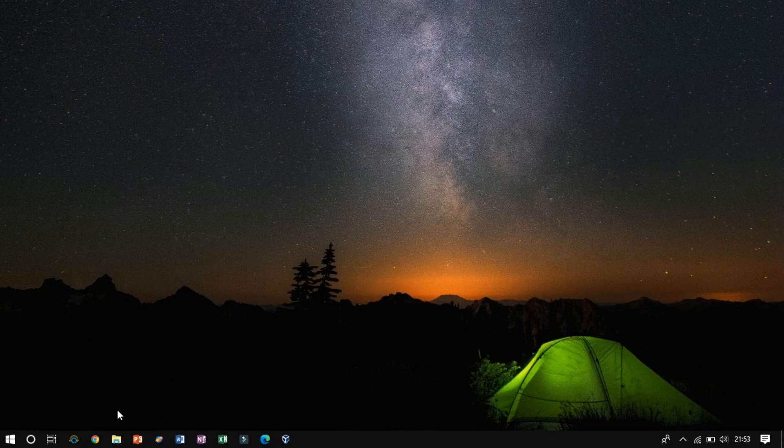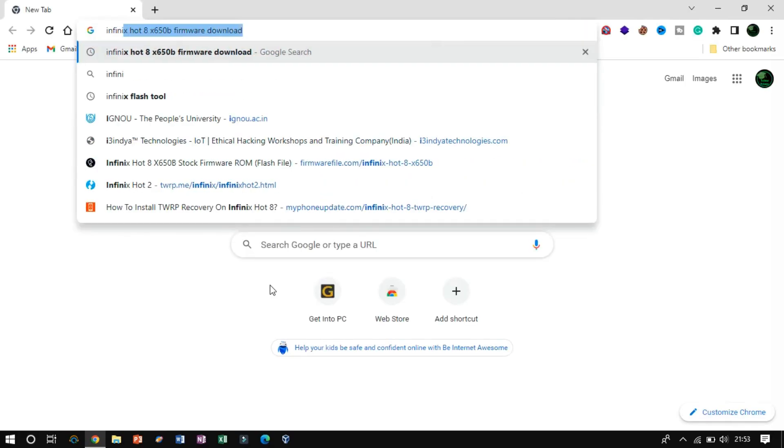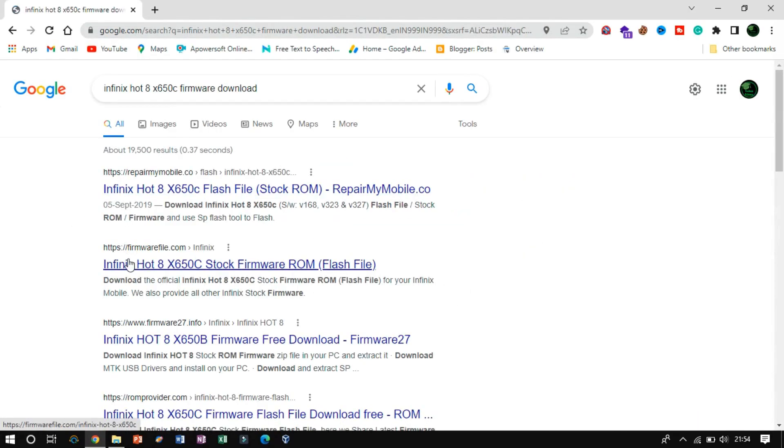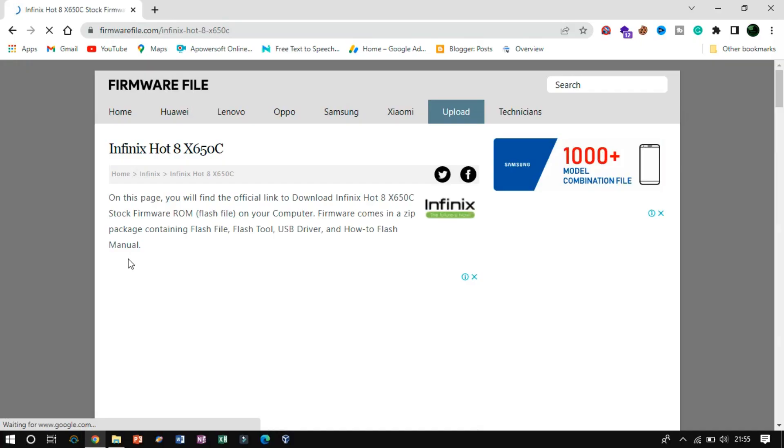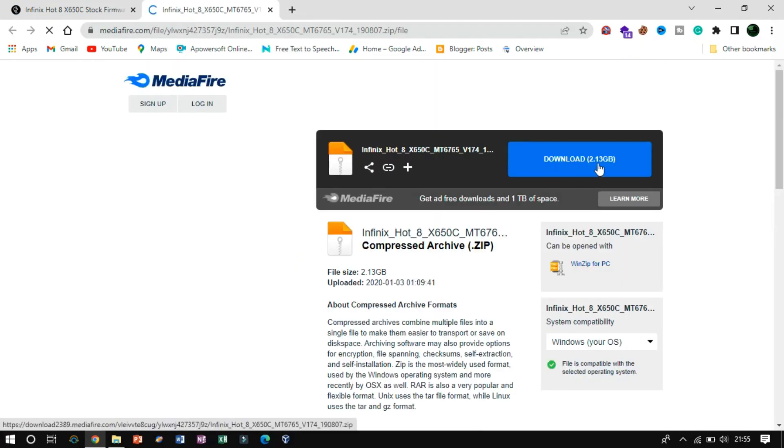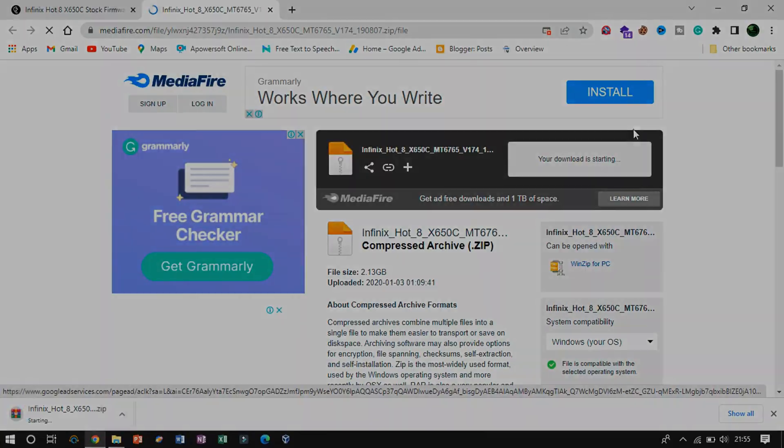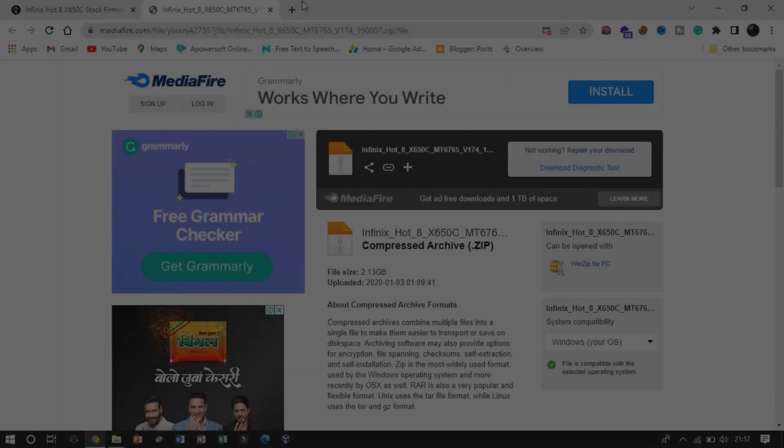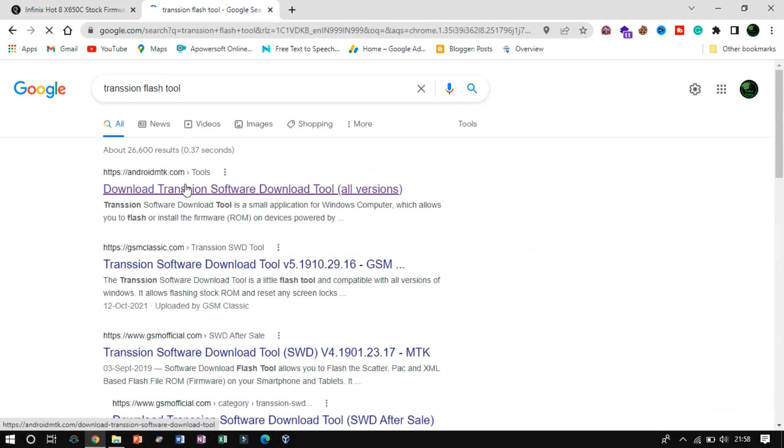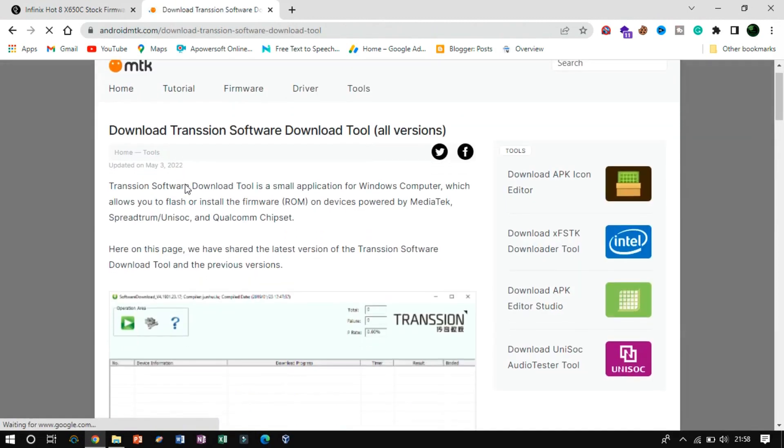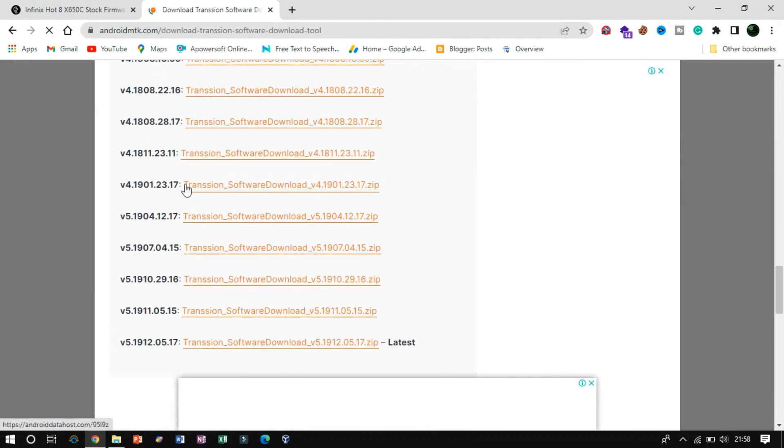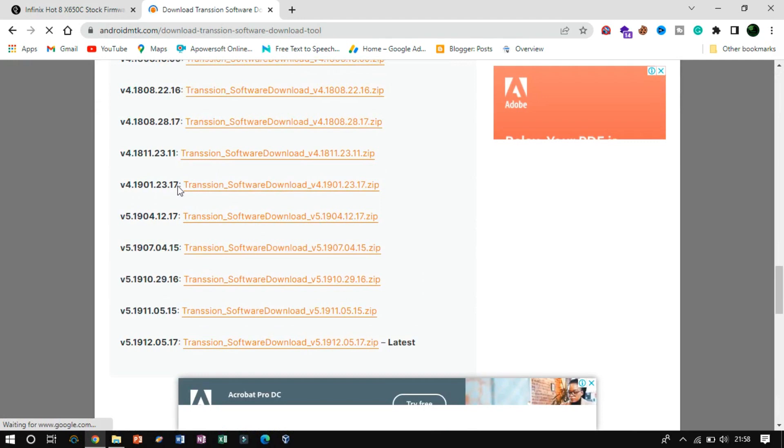Firstly, download the appropriate firmware ROM by searching on Google. You need a flashing tool to flash the firmware. I suggest you to download Flashchion software version code 4.1901.23.17.